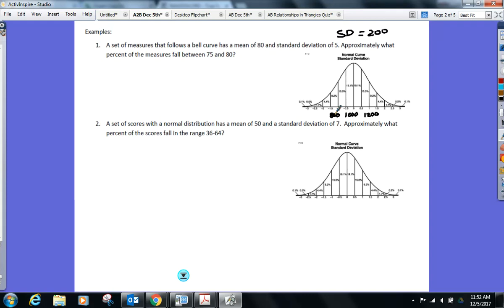Let me show you how these percents work now. If I had you guys take your calculators out and add up all the percents underneath that curve, they'd add up to 100. Add up to 100, with the halfway point right here at zero. So all these percents add up to 50 on the left, 50 to the right.